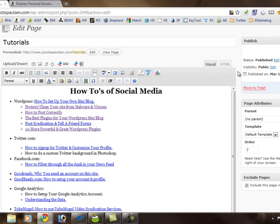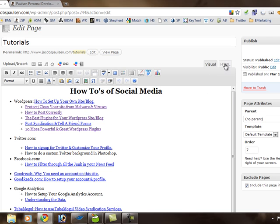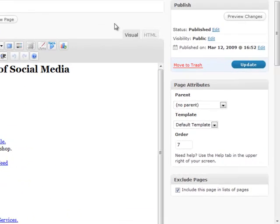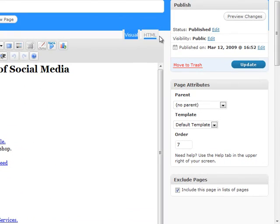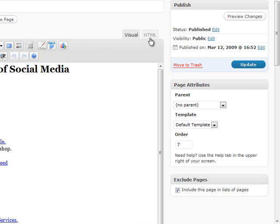If you ever want to input or paste in any type of HTML content, that can be done by clicking up here where this visual and HTML tab is. You can click on HTML and that will display the actual code for this post or page where it might be easier to paste something in, like an embed code from YouTube or wherever.